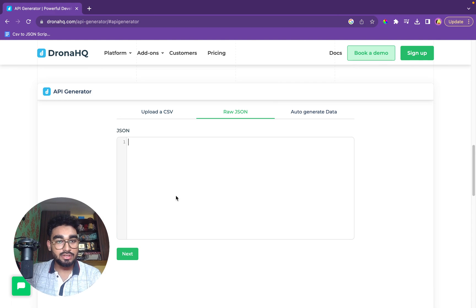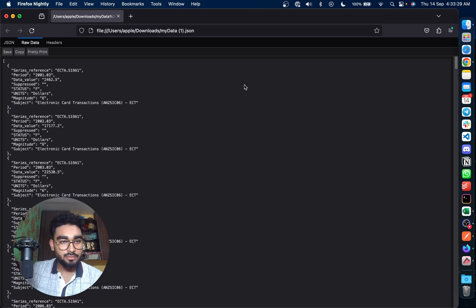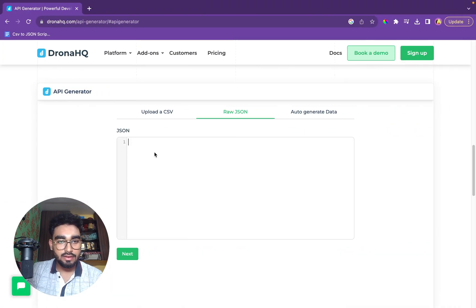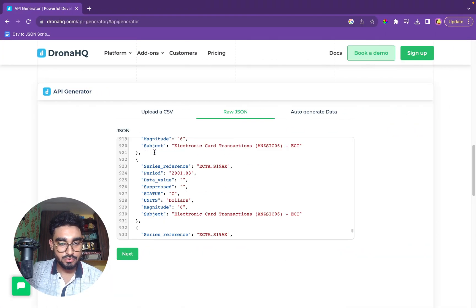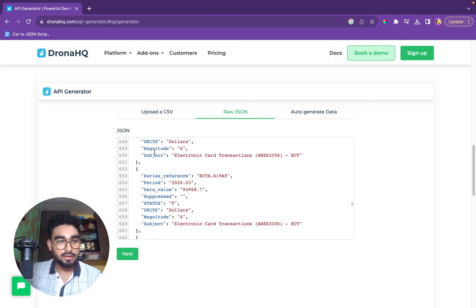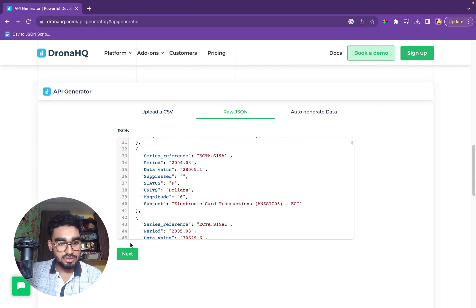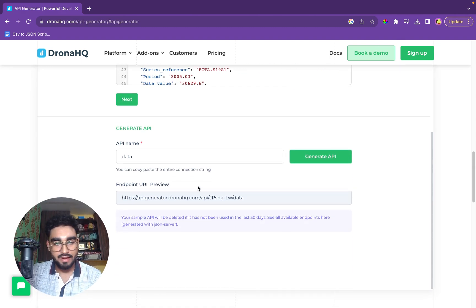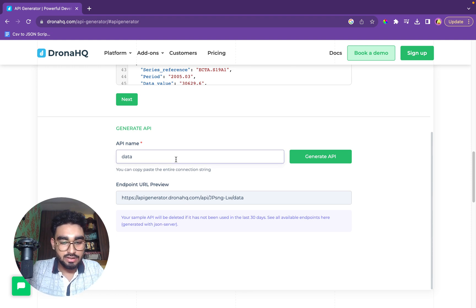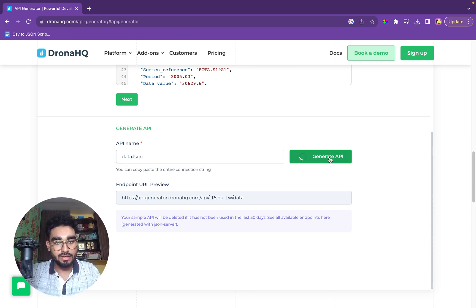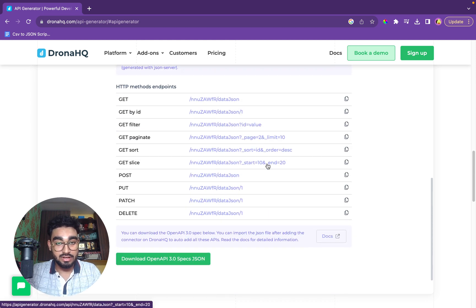So it is working. Let's go back and try the raw JSON data. For this, we need a JSON data. I have it already with me. We'll just copy it and I'll paste it here. So this is the data that we had and we'll just click on next. We have the data. I'll just name it data JSON. Generate API. The API has been generated.